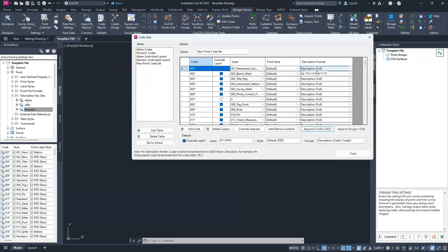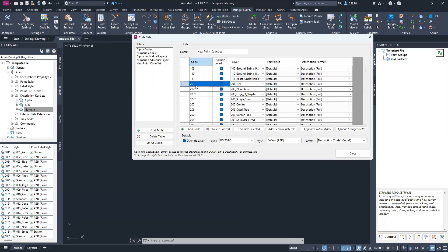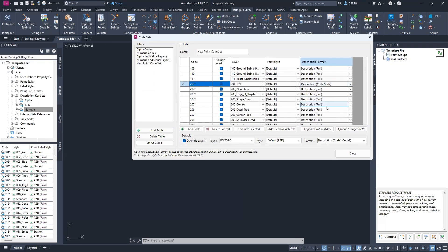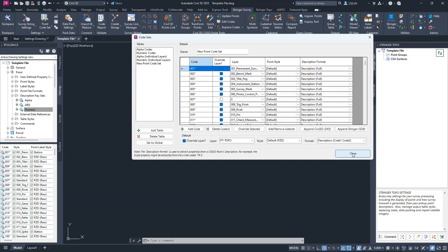Create a new table — call it 'new point code set.' Then go Append Civil 3D Description Key Set. That imports all data directly from the description key set, ready to use. Point styles and description formats will be set to default and Description Full. Modify codes as needed — for instance, if you're wanting multi-symbols for trees, scroll to your tree code and make sure it's on the Code Description Code Scale format. Point style is primarily used for applying property information to points — there will be a future webinar on that.